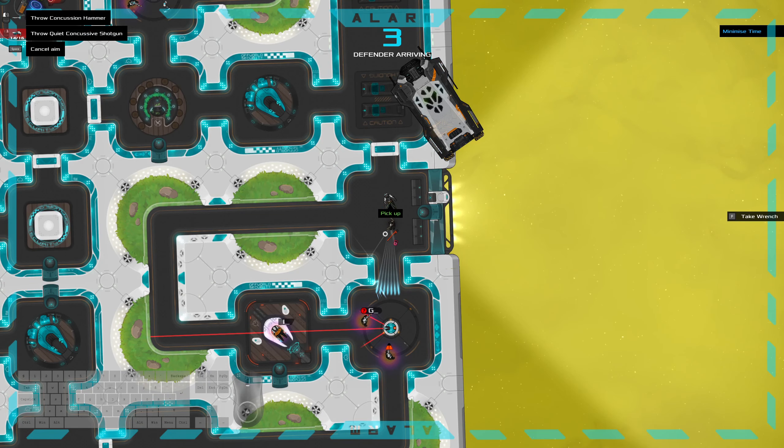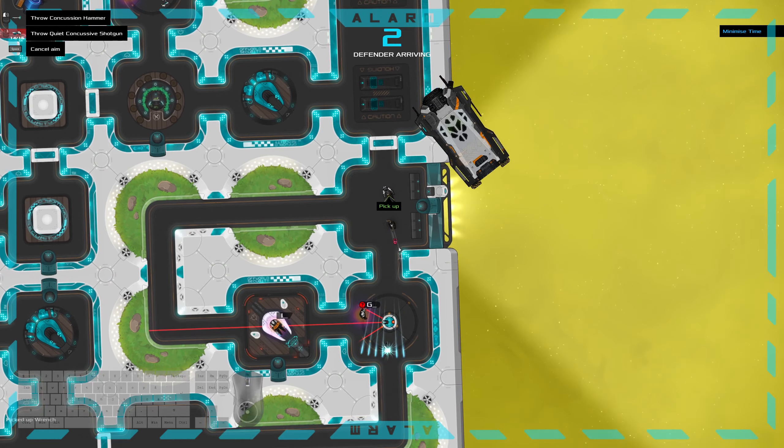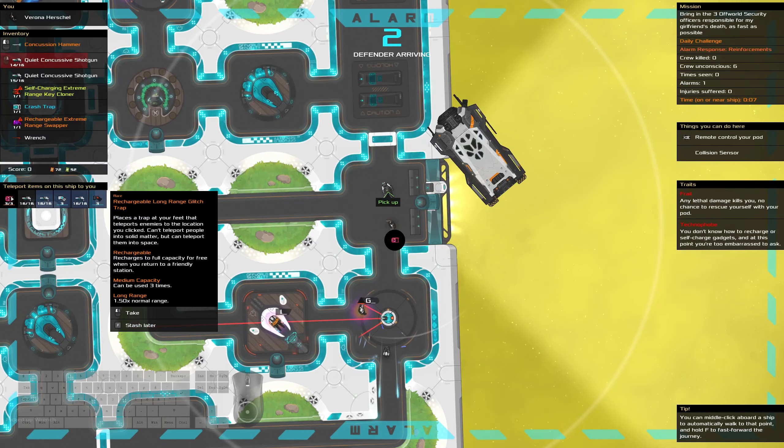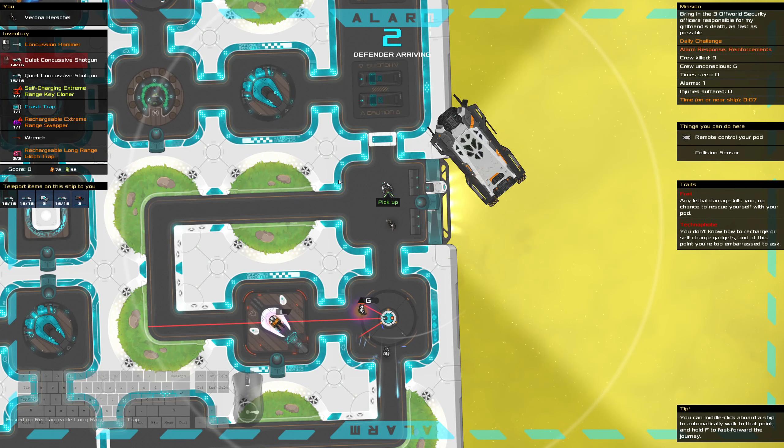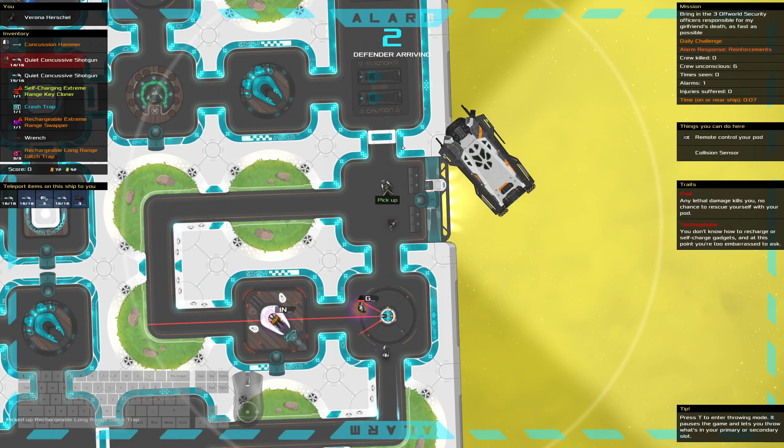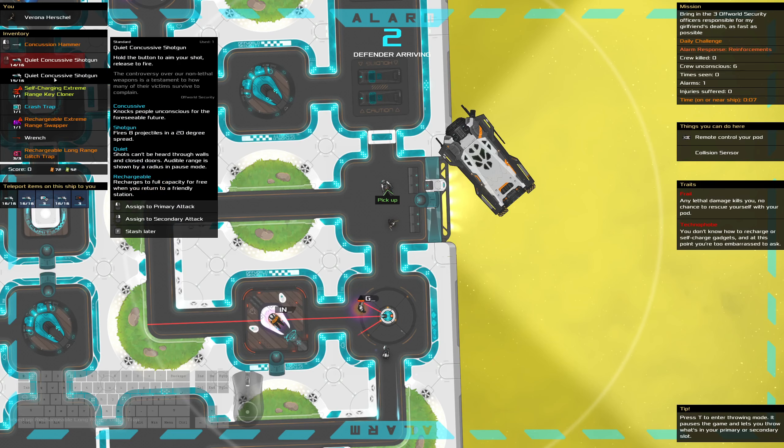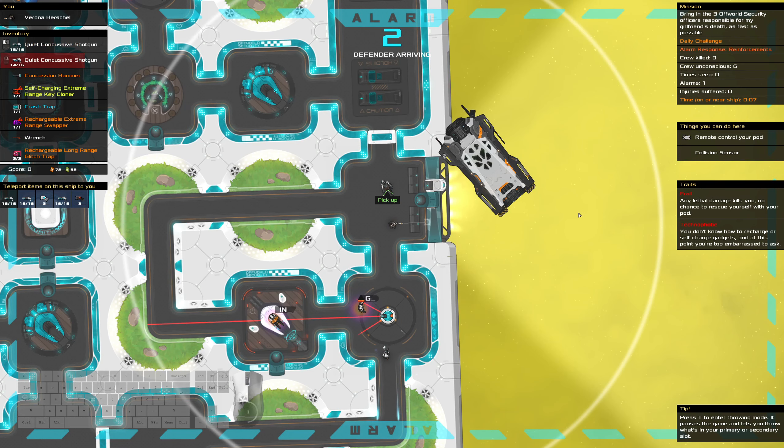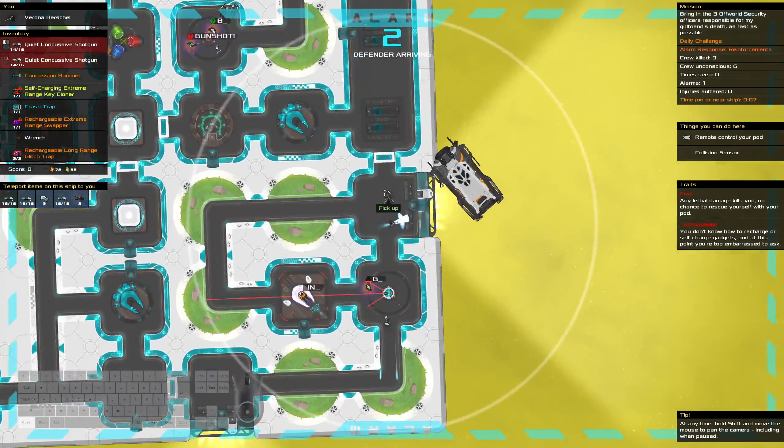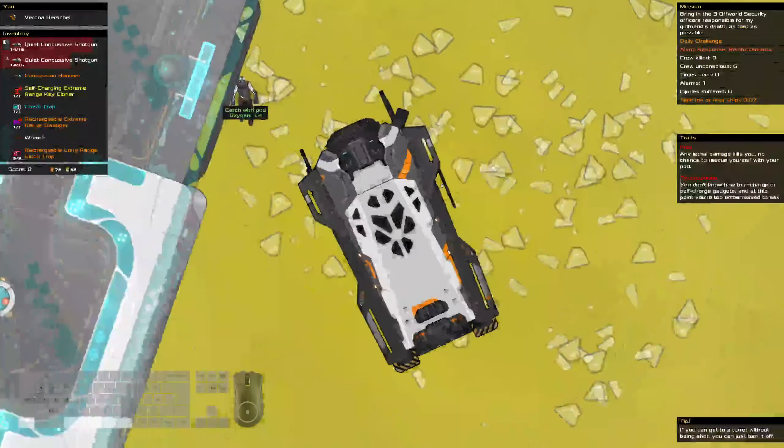And then we can pick up the wrench. And then I really want that glitch trap. Okay, there we go. And then that's looking good. So we'll shoot out this. Oh, we probably could have done that in under ten seconds. Oh well.